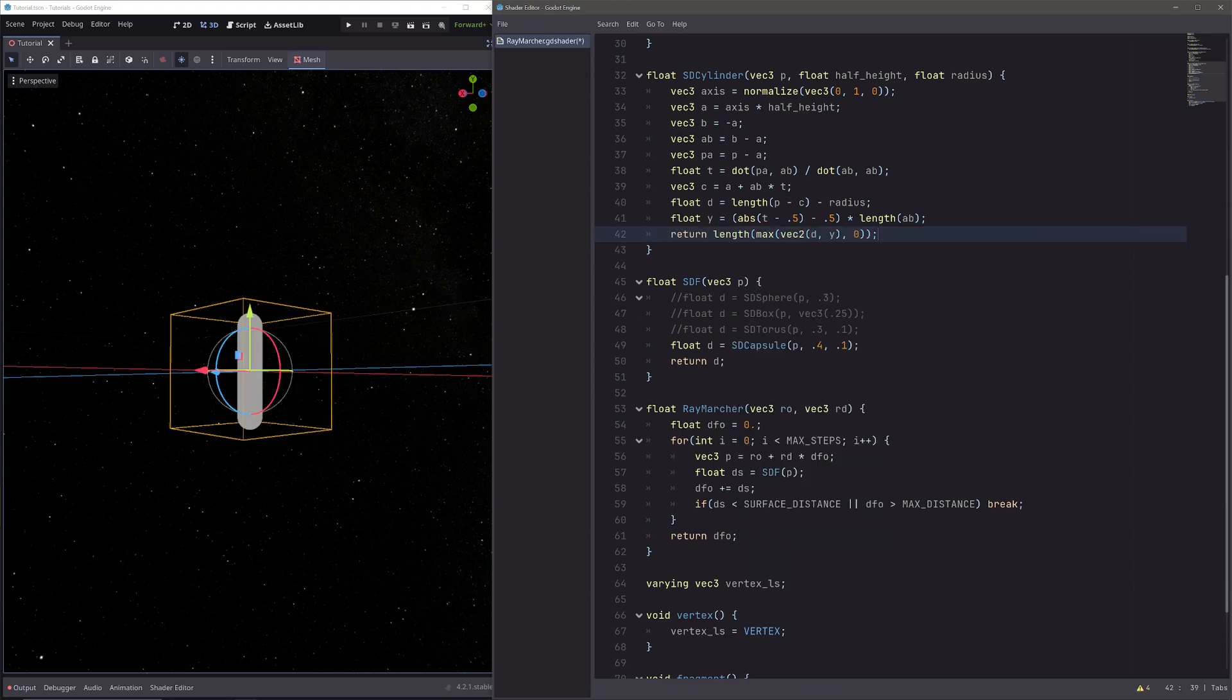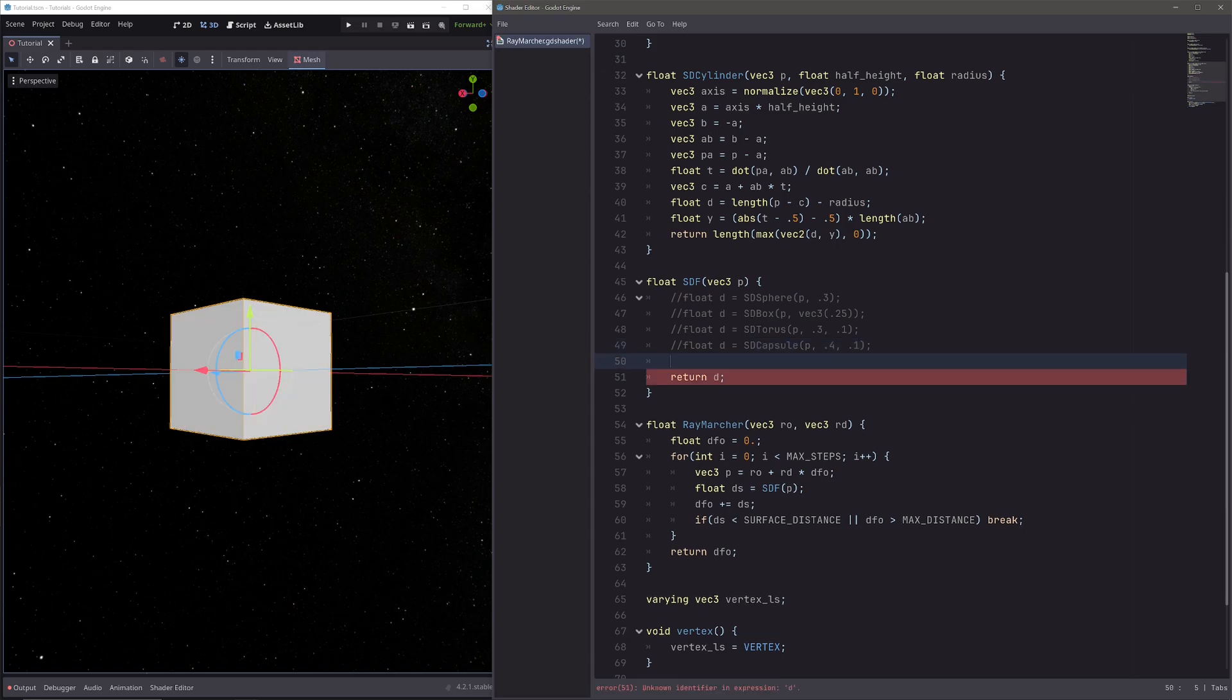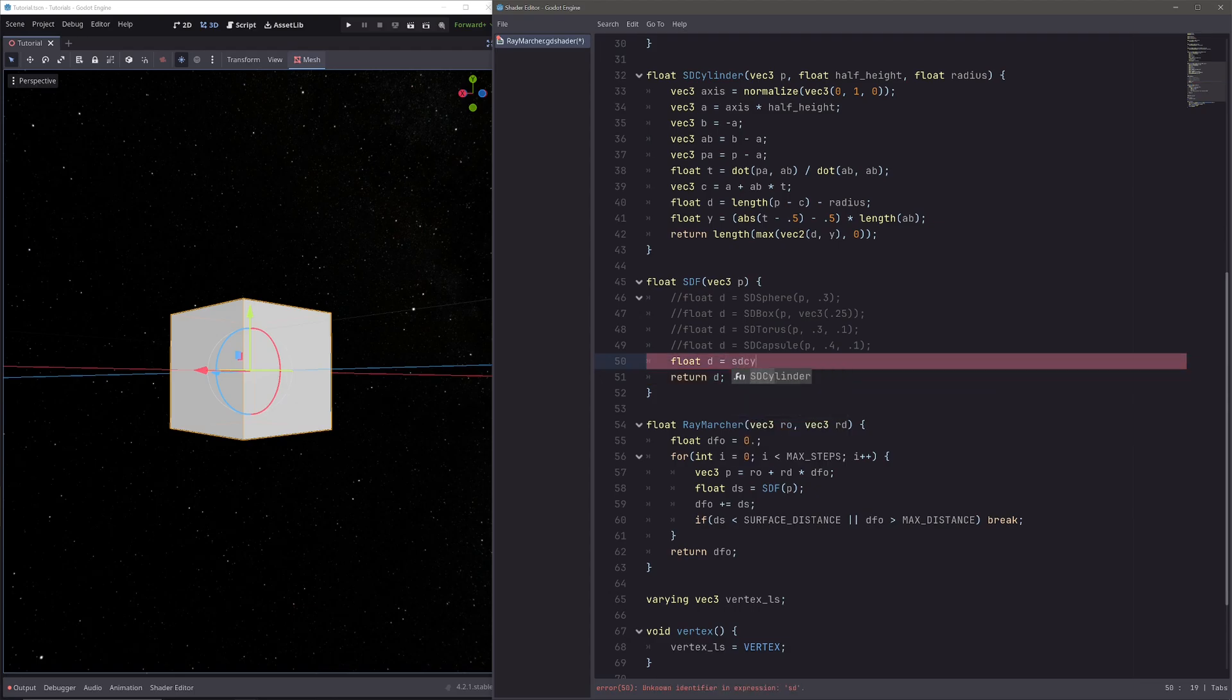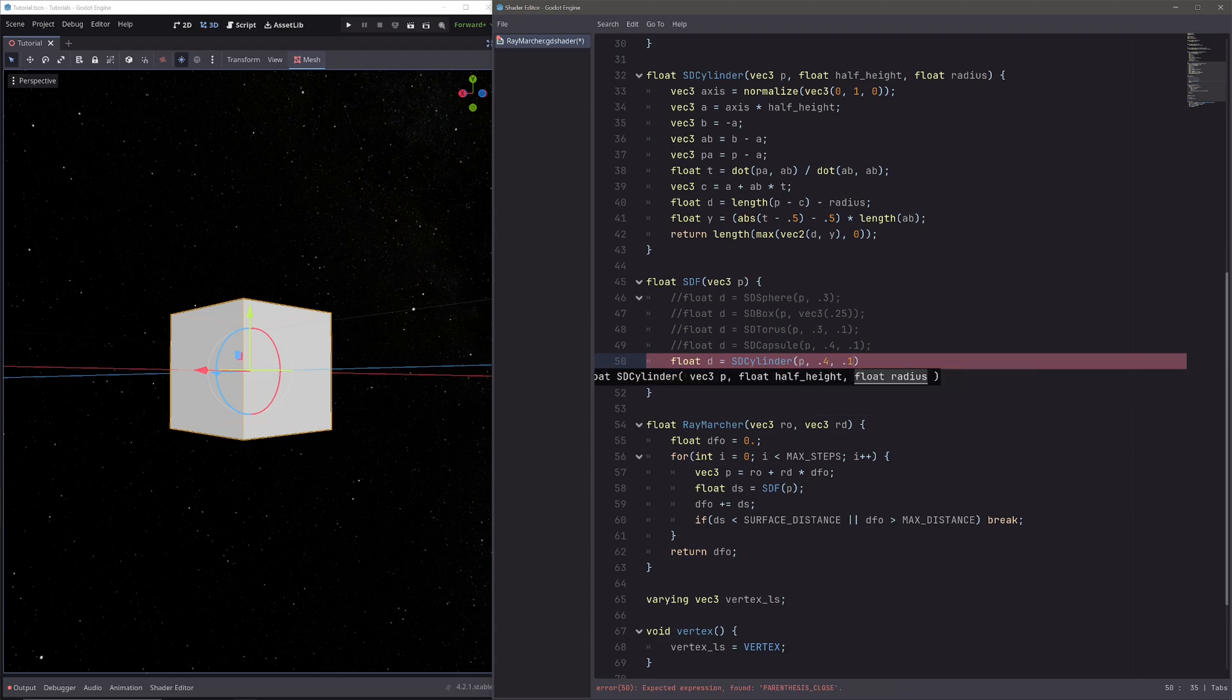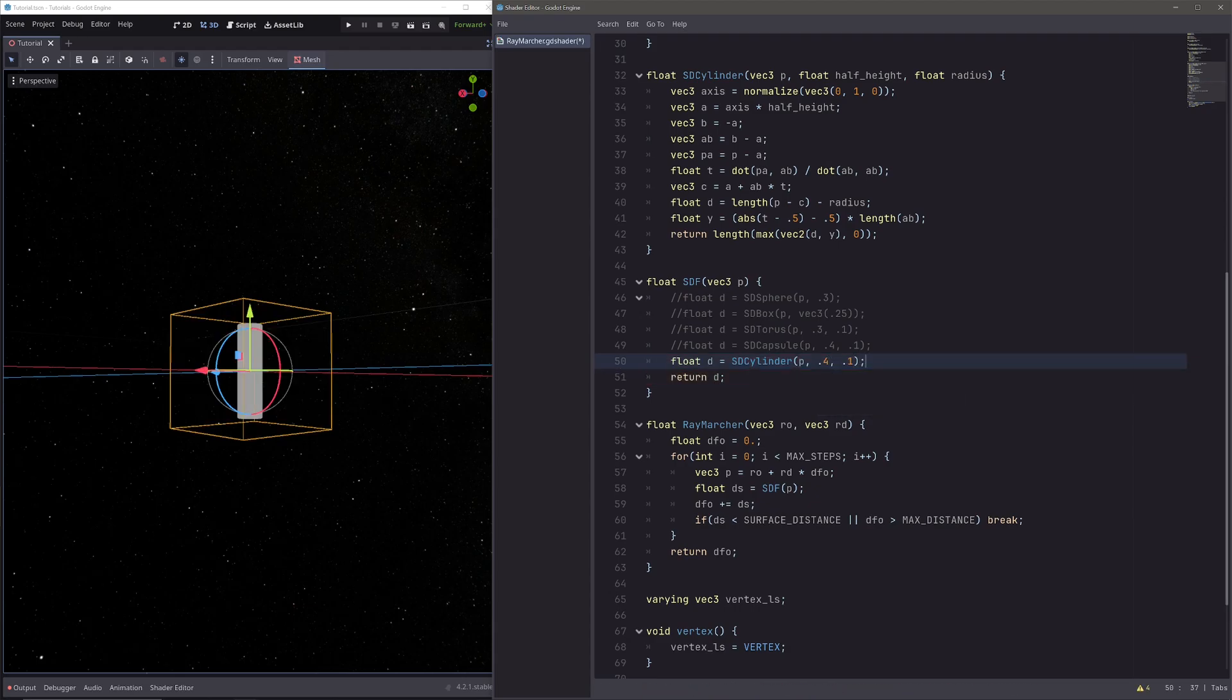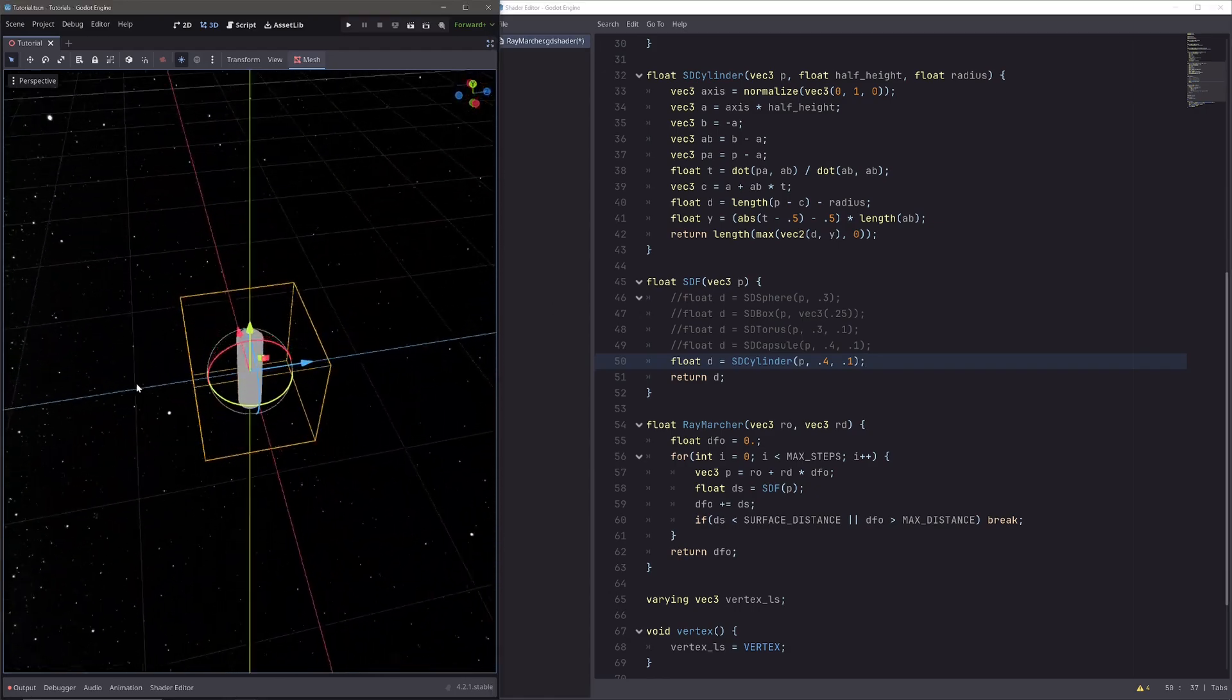In our SDF function, let's call our sd_cylinder. So instead of capsule, let's go float t equals sd_cylinder of t, then half height of 0.4 and radius of 0.1. And we have our capped cylinder.